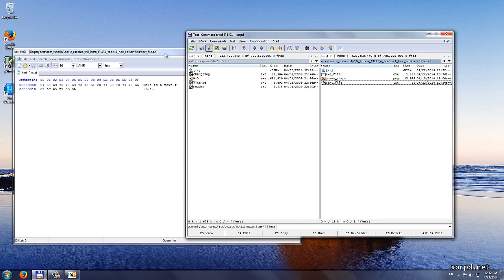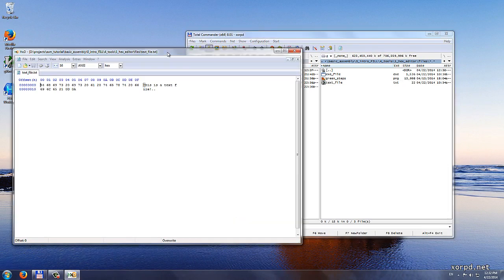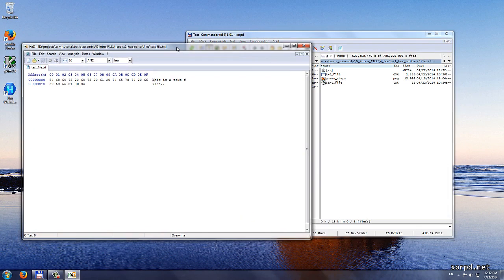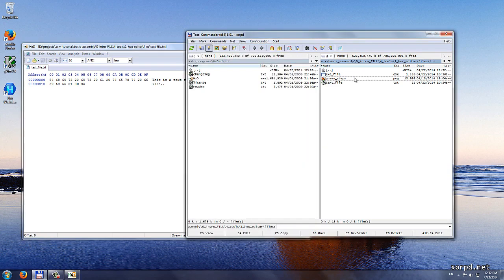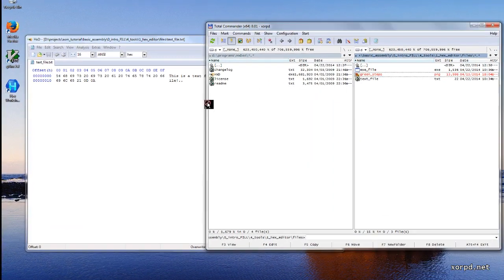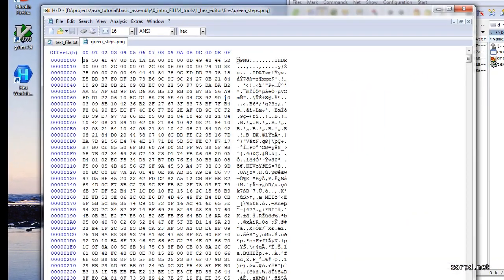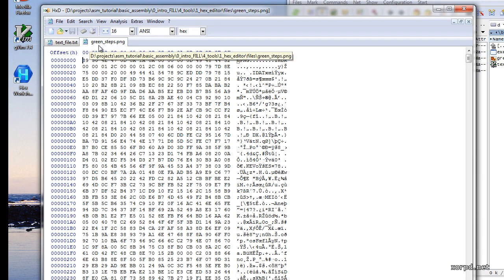OK, but this was a pretty simple file. Let's try another file. For example the PNG picture. We drag it into HXD. And we can see that a new tab was opened. It is called greensteps.png.